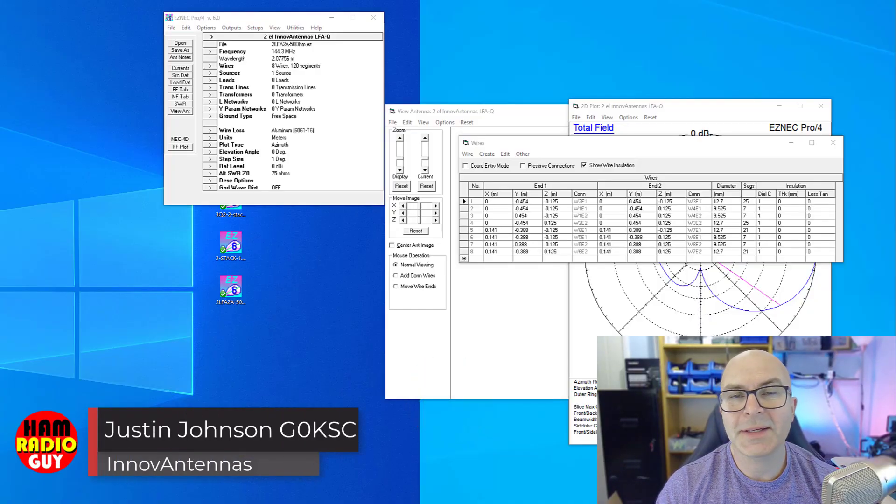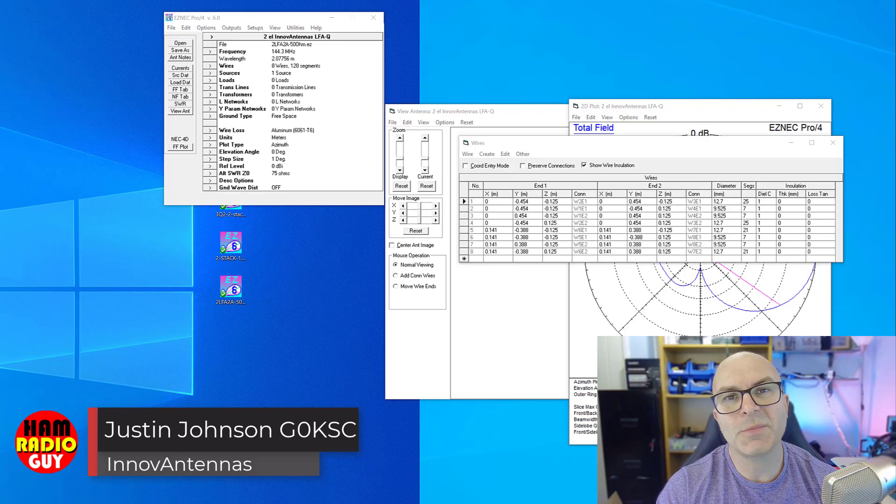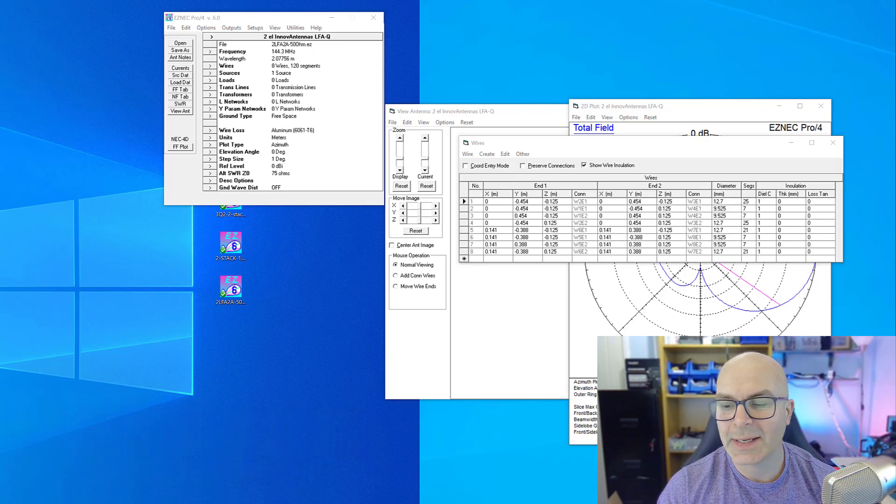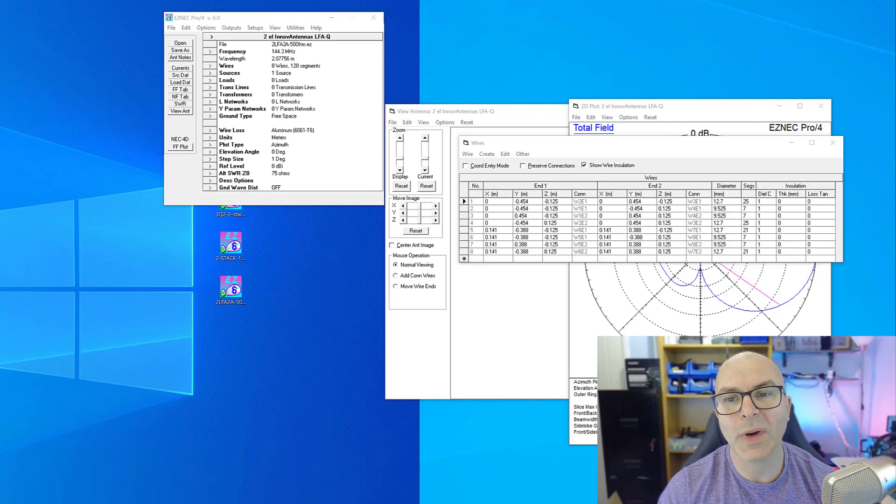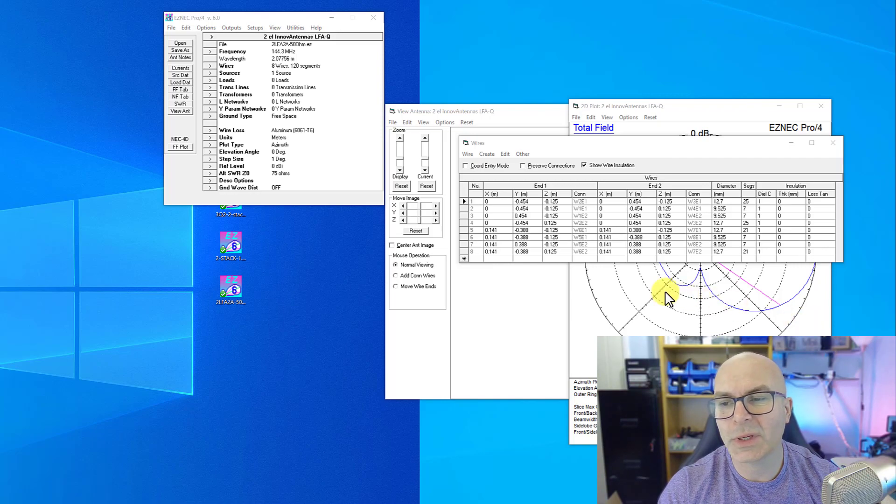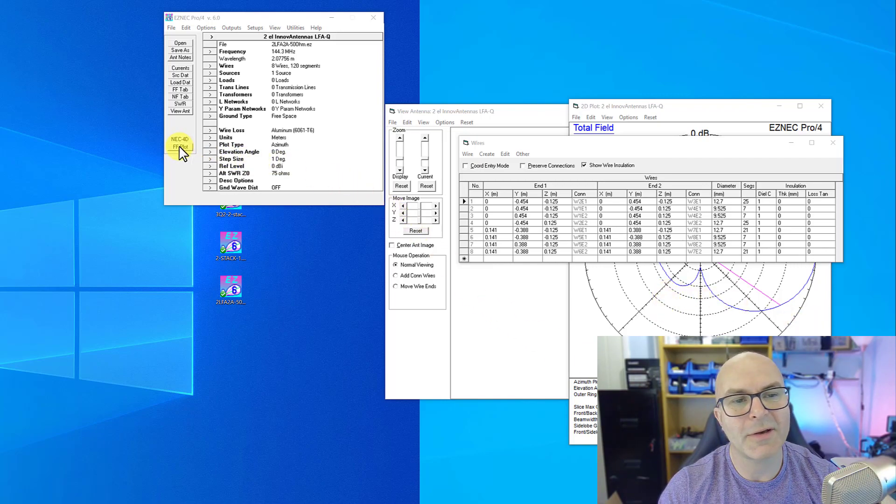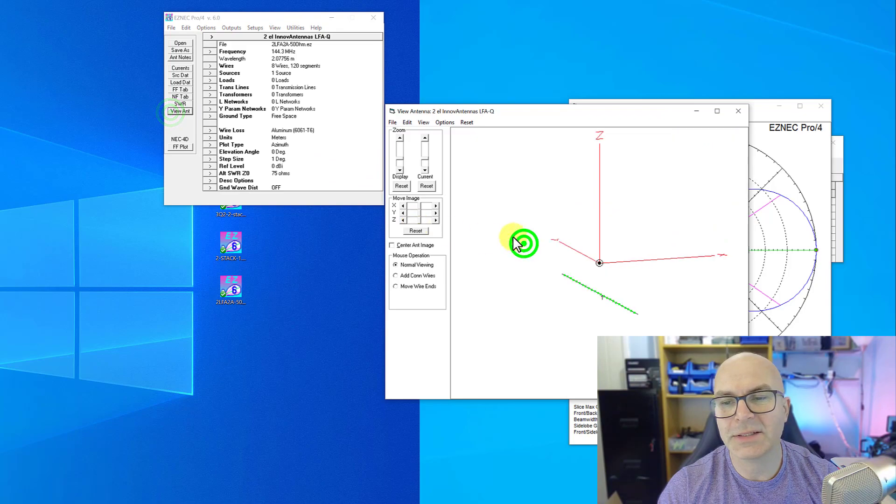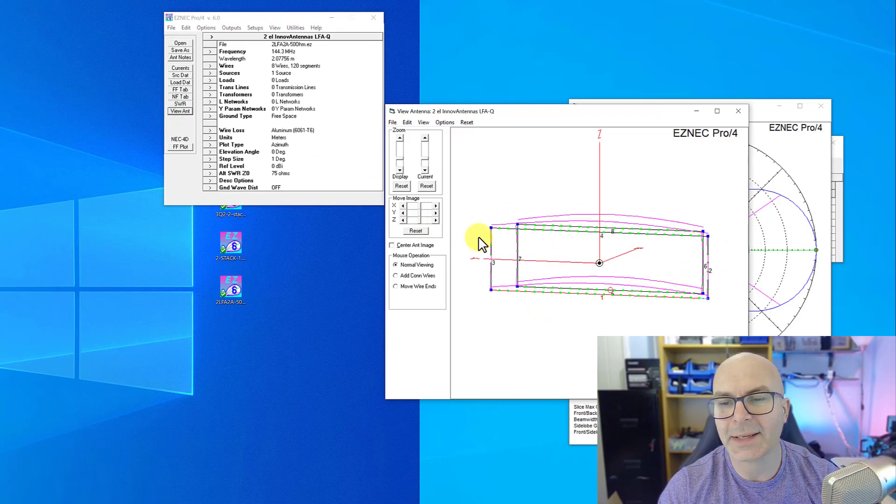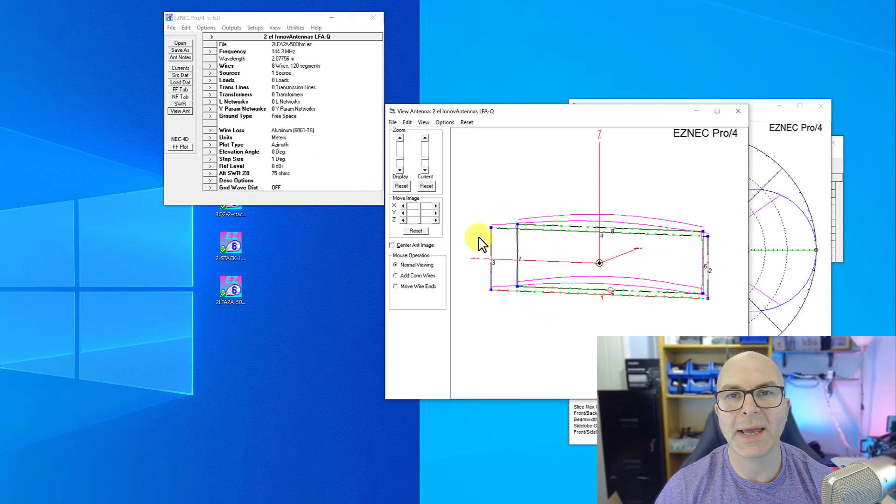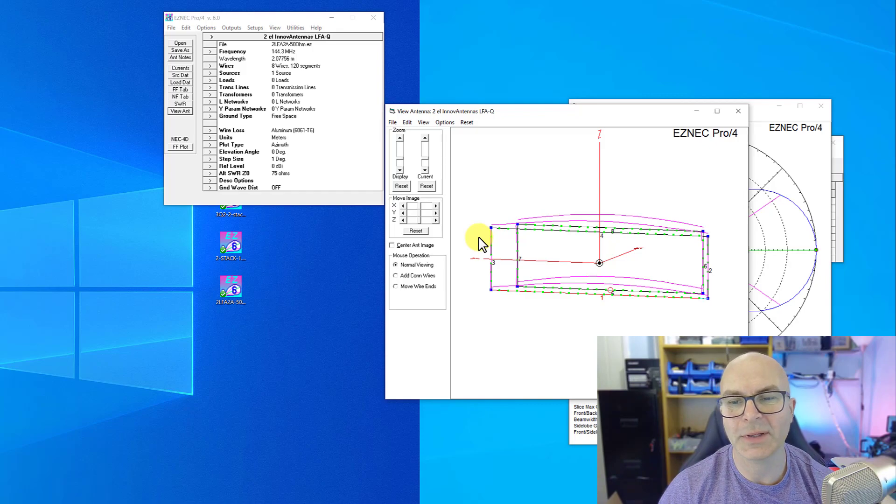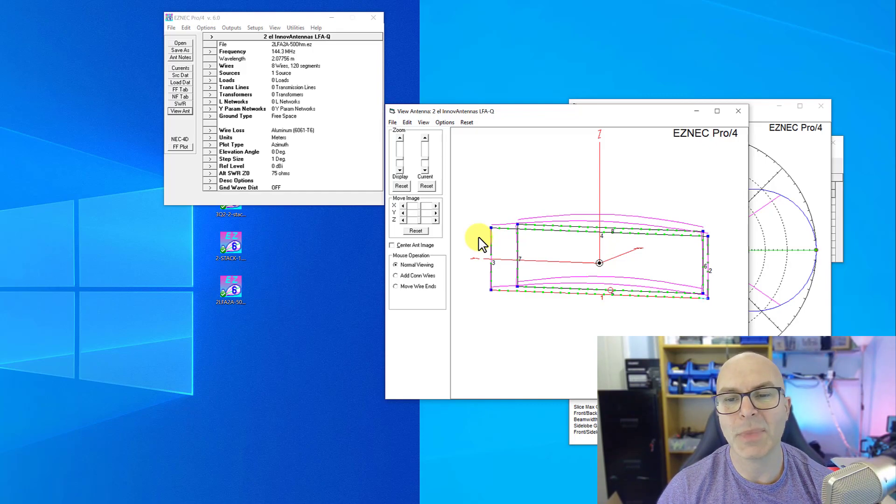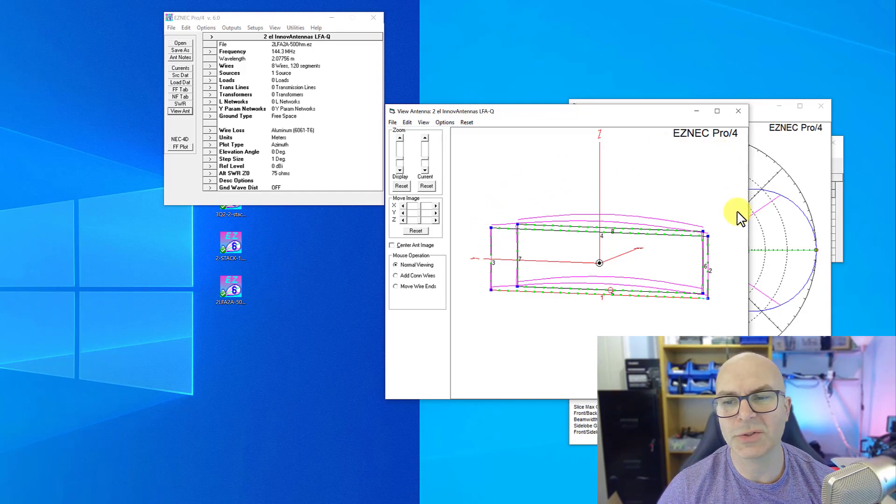Hi, back again, this is Justin JI0ZRU, part two of the quad discussion. Please see part one to know what we're talking about. Where we are is looking at this flat quad. One of the reasons that this is fairly compact is to allow for more antennas to go on in the vertical plane on any mast that you might have.